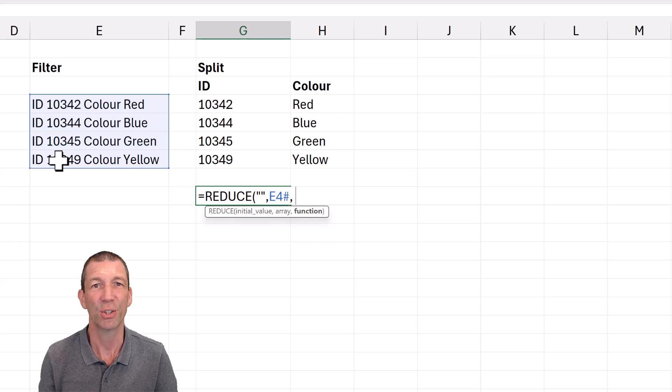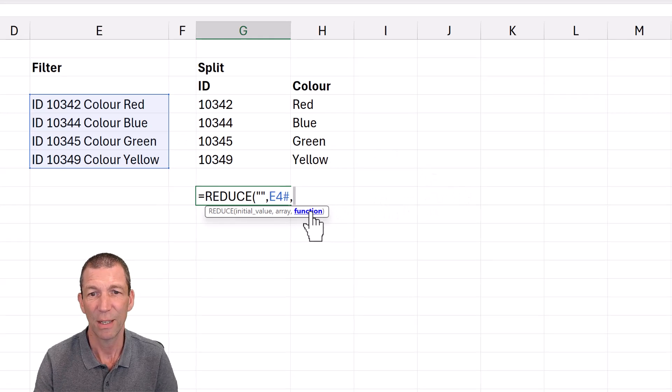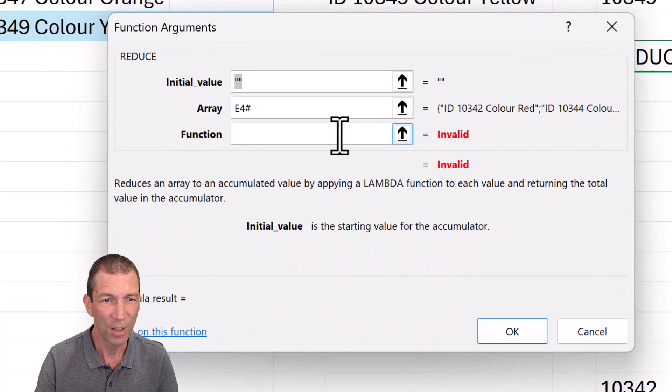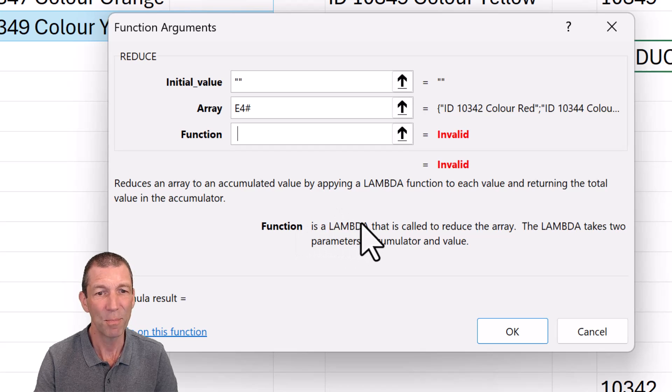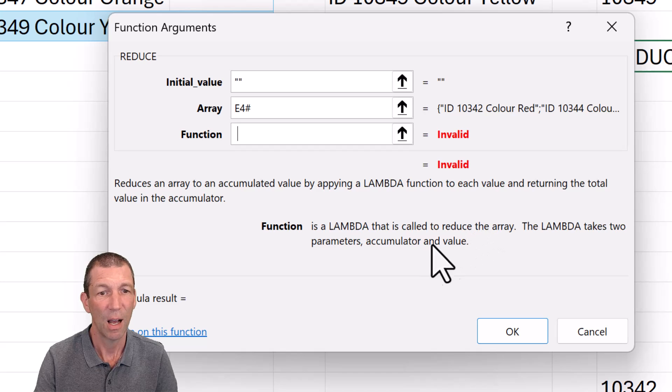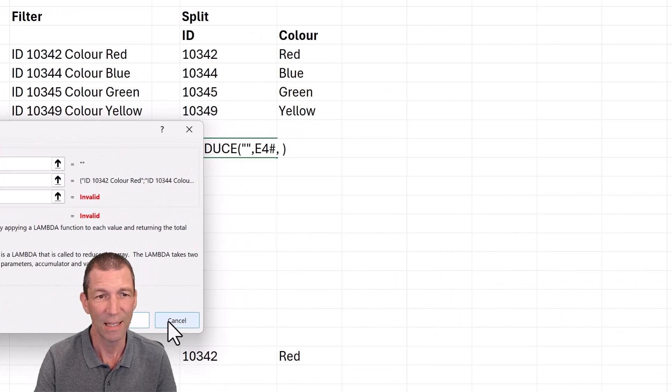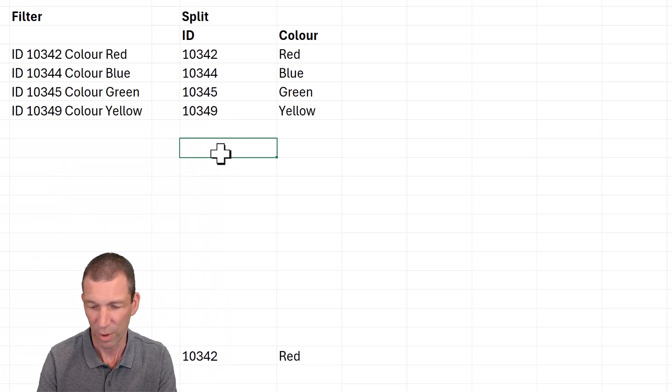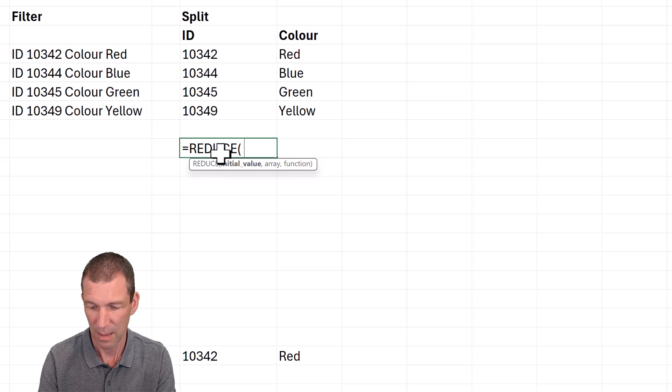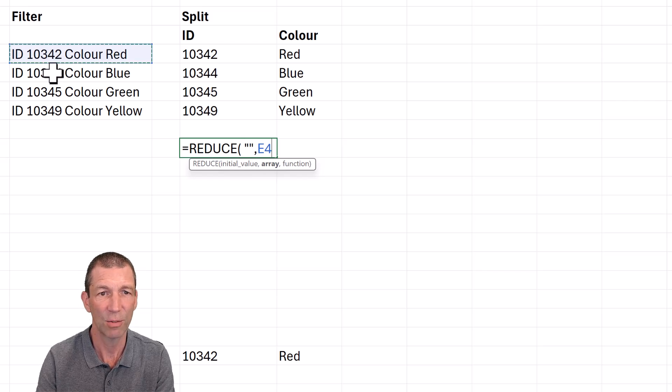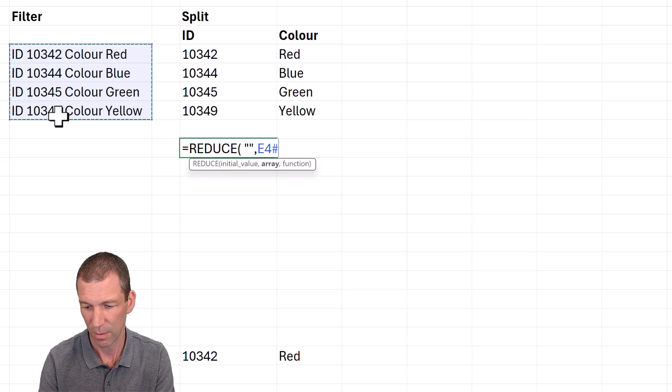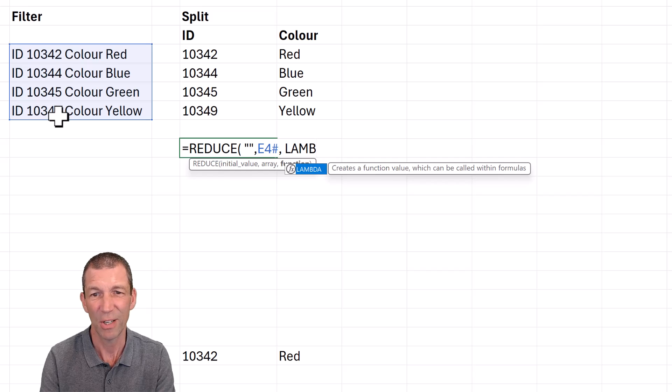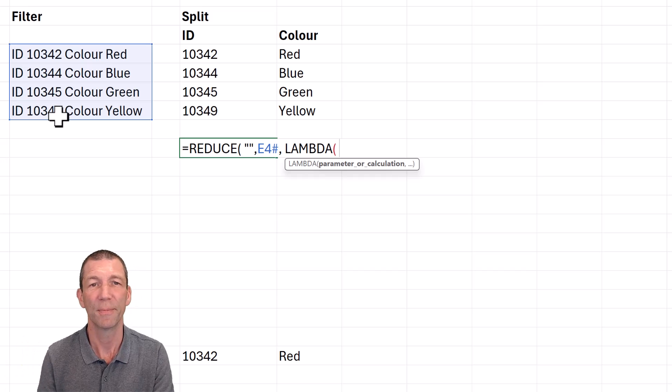And then the function. Does it give us any help here? Probably not. If I click on it, it doesn't really help. Maybe if I go in here for the fx, the function. The function is a lambda that is called to the reduce array. And the lambda takes two values. So let's go back here and we'll go equals REDUCE. Initial value, nothing. Array is this little range here. The function has to be a lambda.